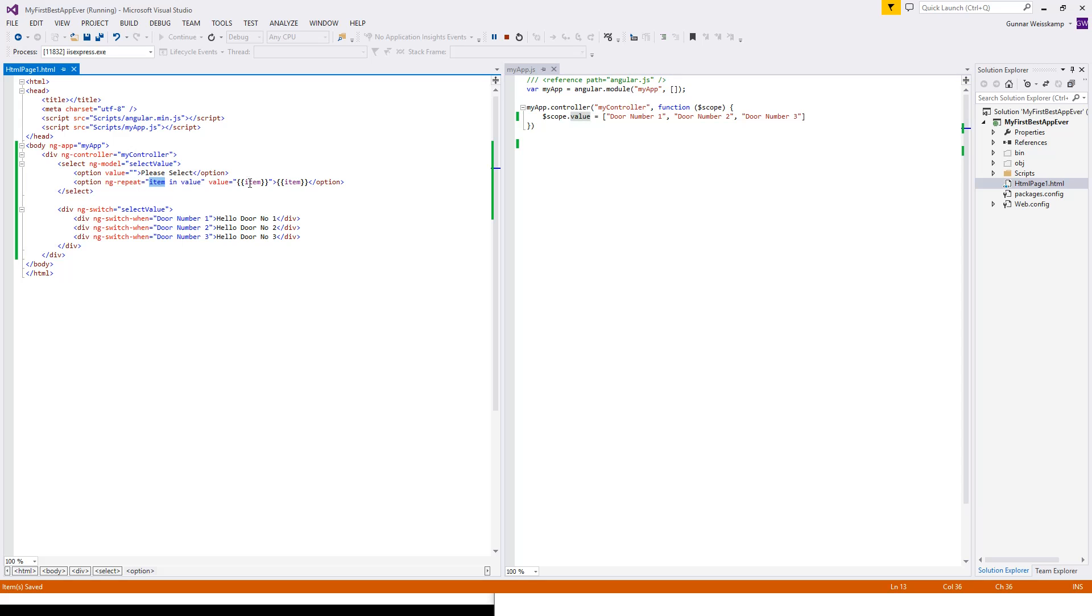ng-repeat is good with working with arrays of information. Here in Angular we have an array of information. We have three objects in this array: door number one, door number two, door number three.